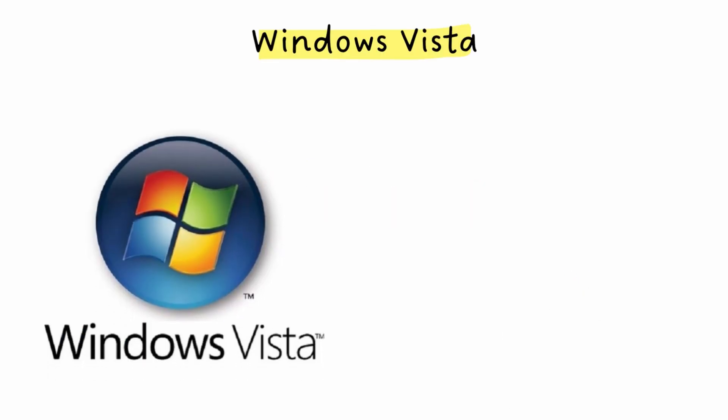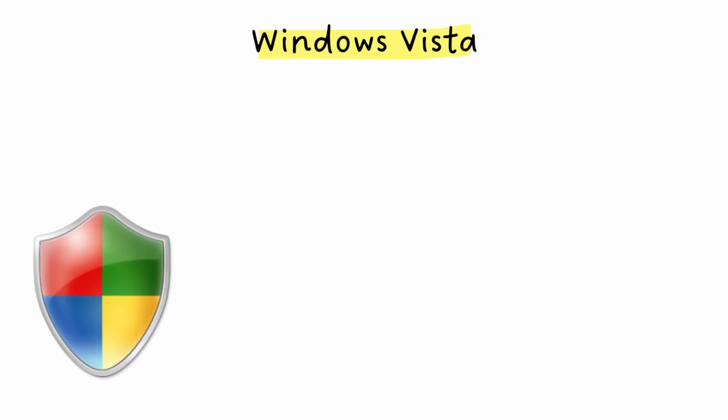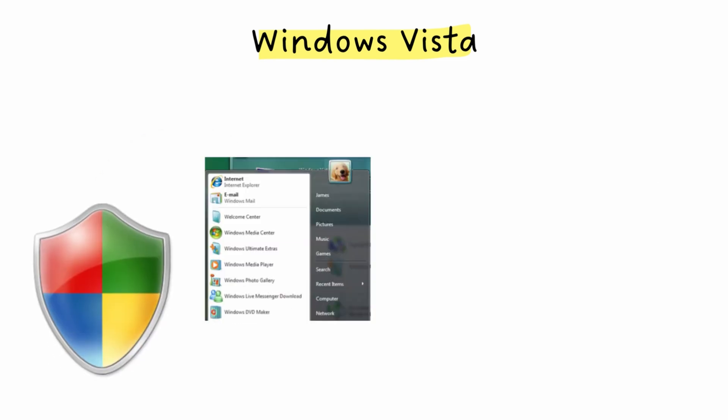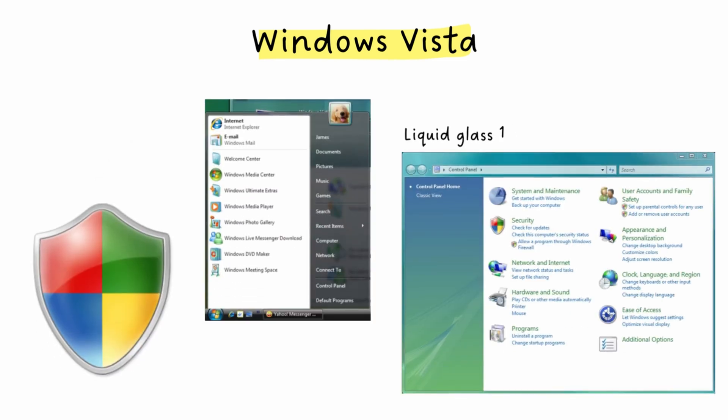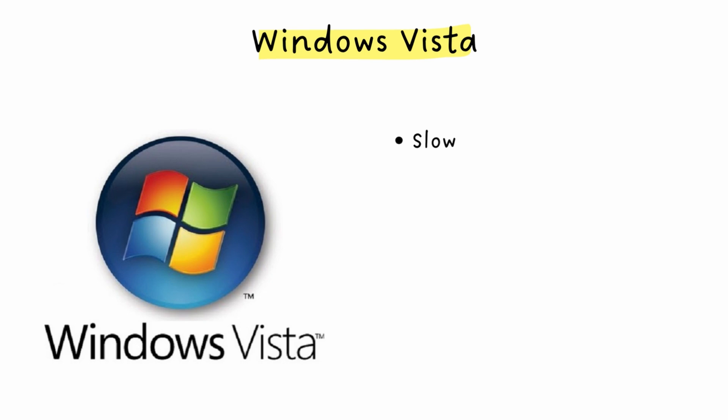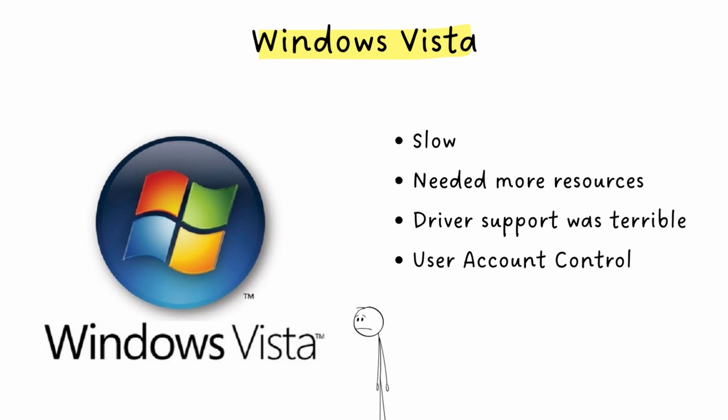In January 2007, Windows Vista launches, and oof. This might be Microsoft's most criticized release ever. On paper, Vista brought important improvements, new security features, better search, and that fancy Aero interface with transparent glass effects. But in practice, it was a disaster. Vista was slow, especially on older computers. It needed way more resources than people had. The driver support was terrible at launch. And user account control, that security feature that kept asking for permission for everything. People hated it.